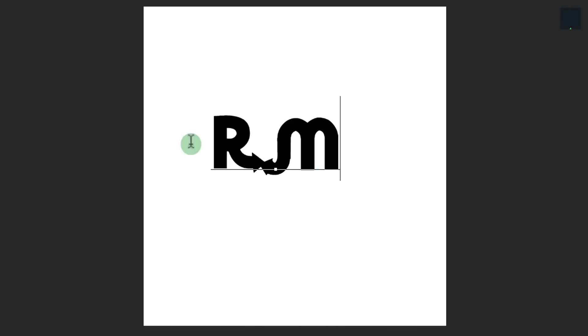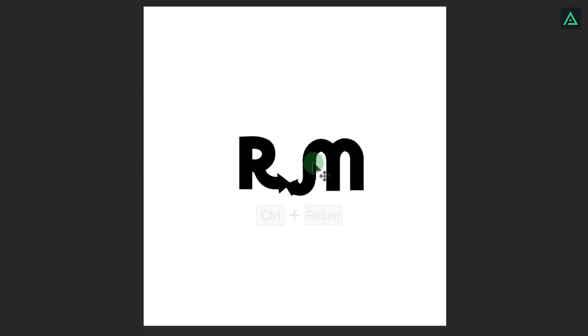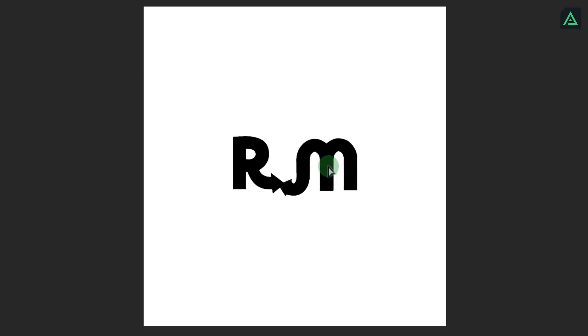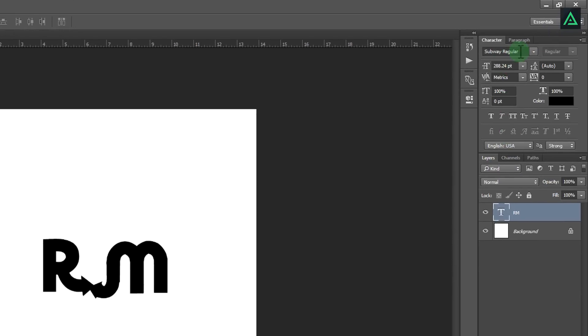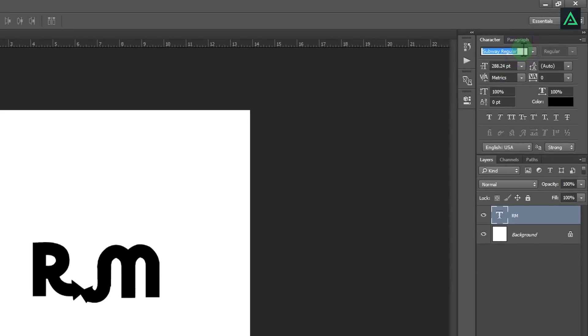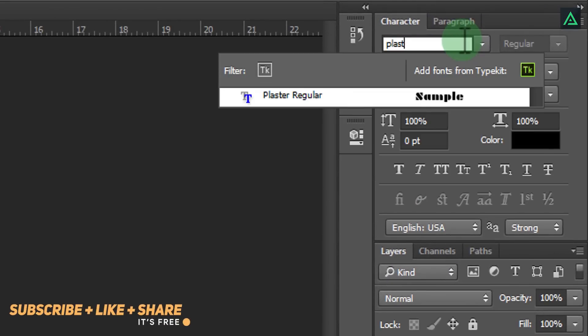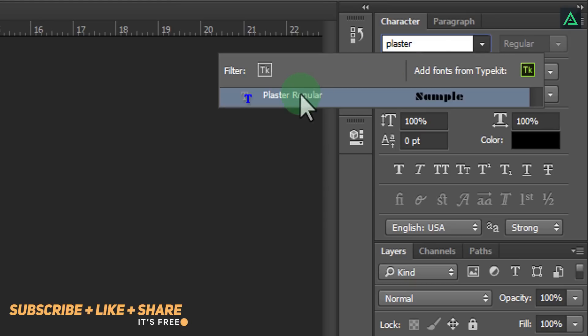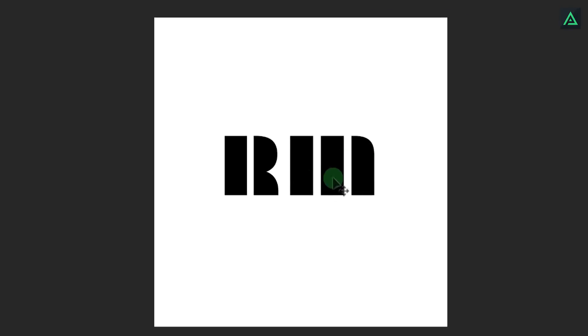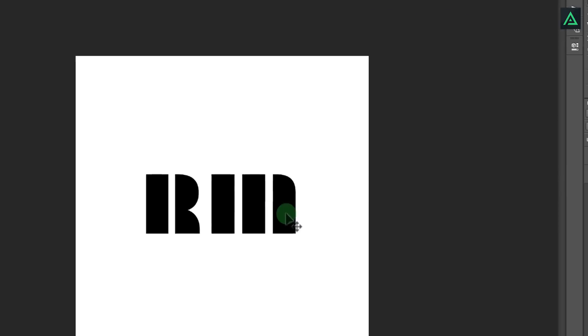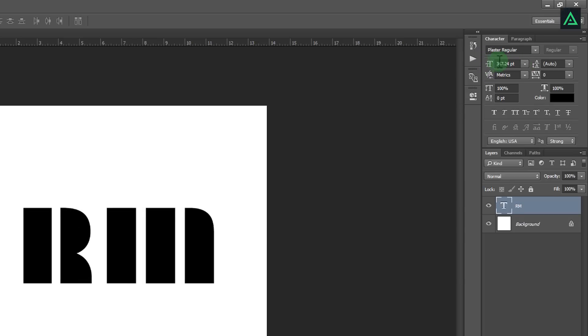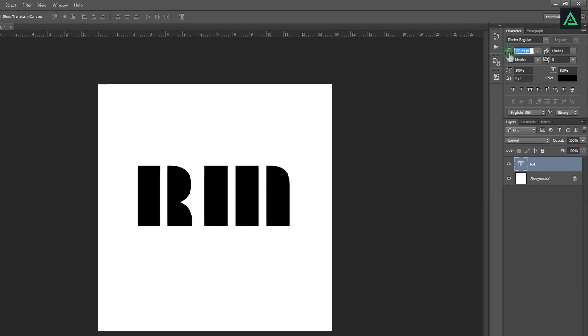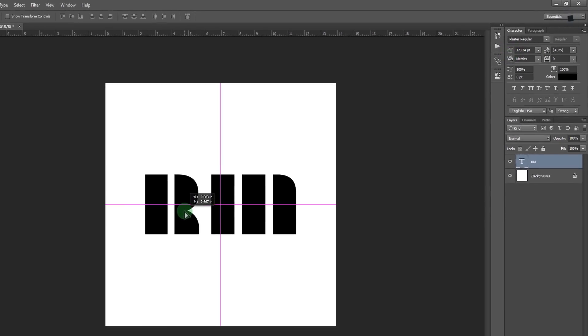Select text tool and start typing your text. Press Control plus Enter to eject from this typing tool. Align your text into center and change its font. Go to character and type the name of your font which you just downloaded. In my case, my font name is Plaster. Let's increase the size of your text from here and align it again. Perfect.